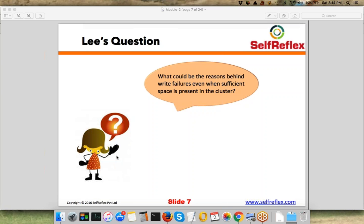Uday Kumar is saying the name node does not have enough space to write metadata — that's the right answer. We talked about federation being introduced to handle the case where your name node has gone out of memory. Your data nodes have enough disk space to store data, but your name node does not have enough memory left to store metadata, so your write is going to fail. That's an important concept.